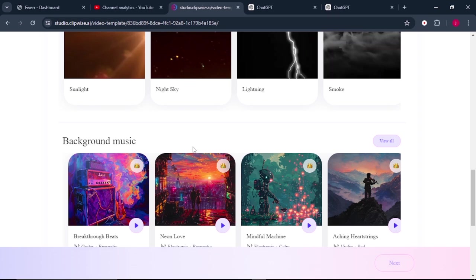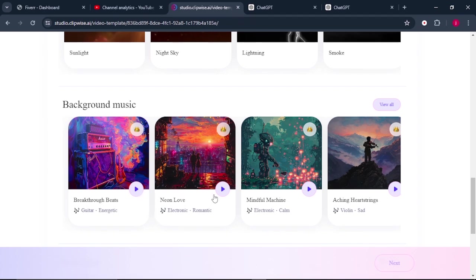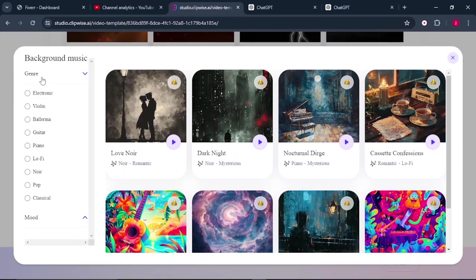Then from there, we need to choose our background music. There are a number of background music options that we can select from. So it depends on the video that you are creating or the type of content that you are creating. So we can play around these different types of music styles and choose the one that suits our video. Or we can click on view all.